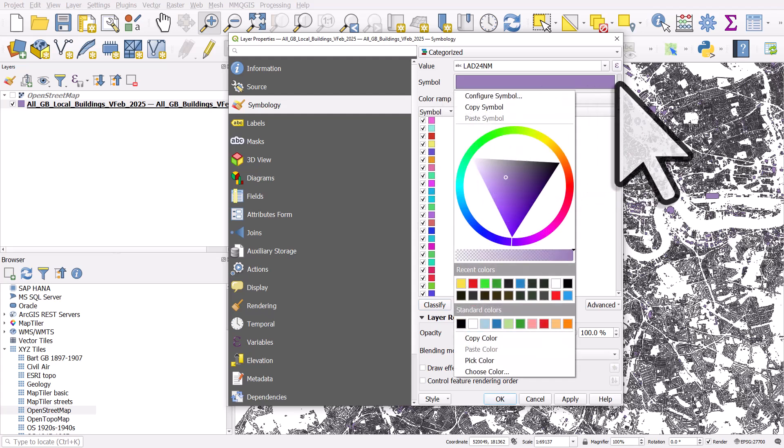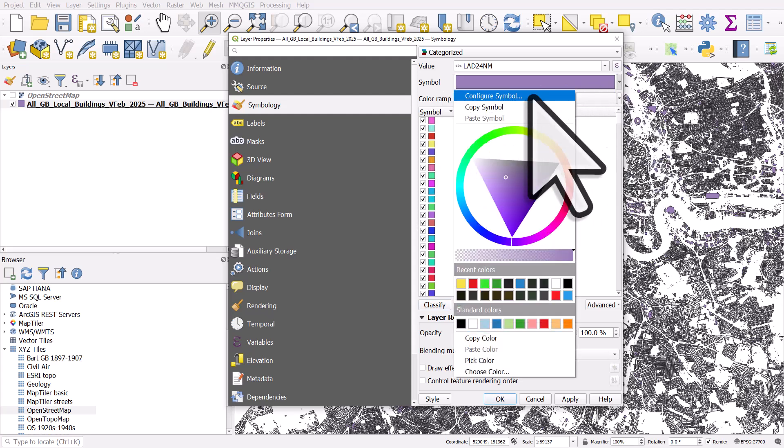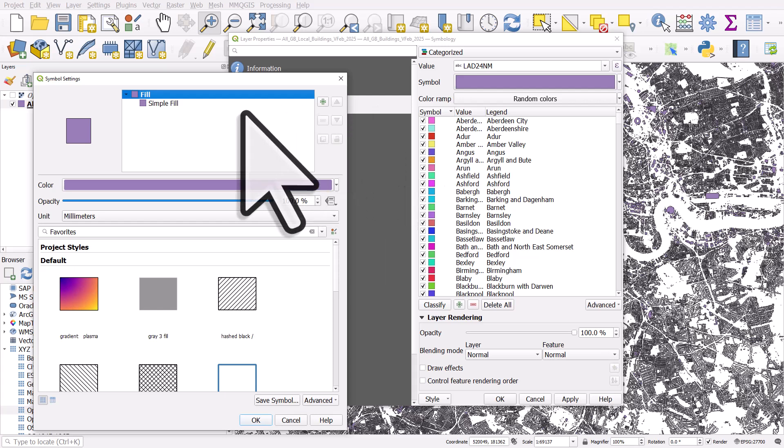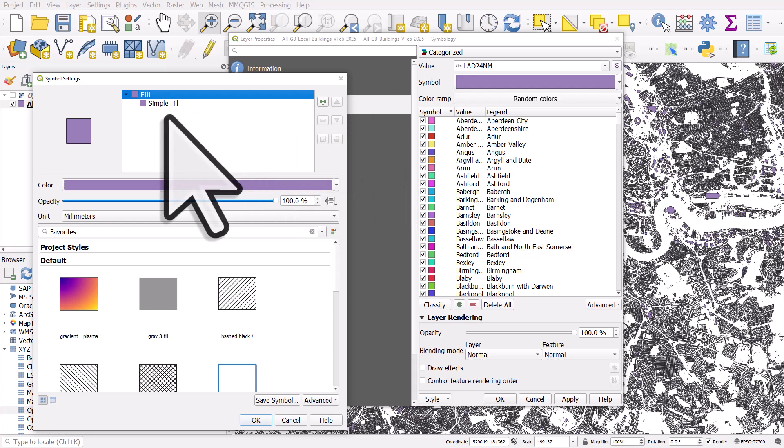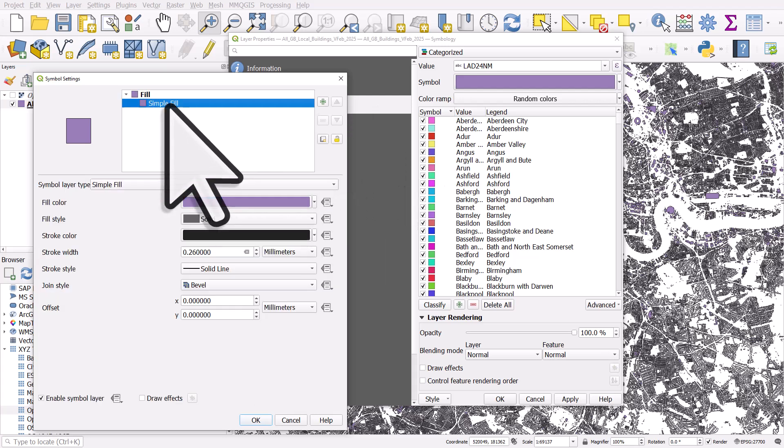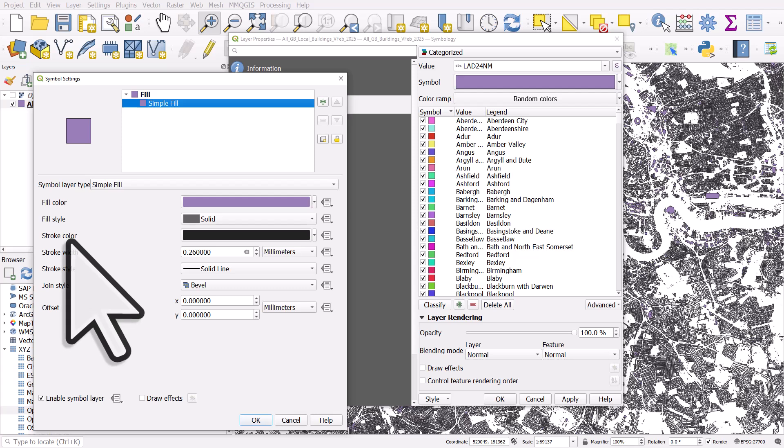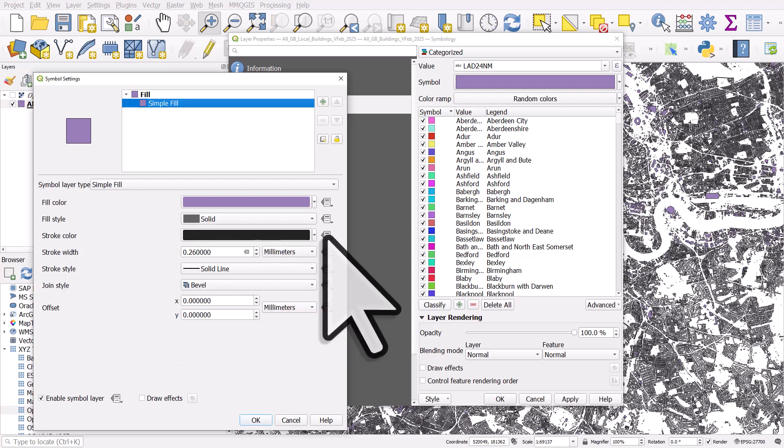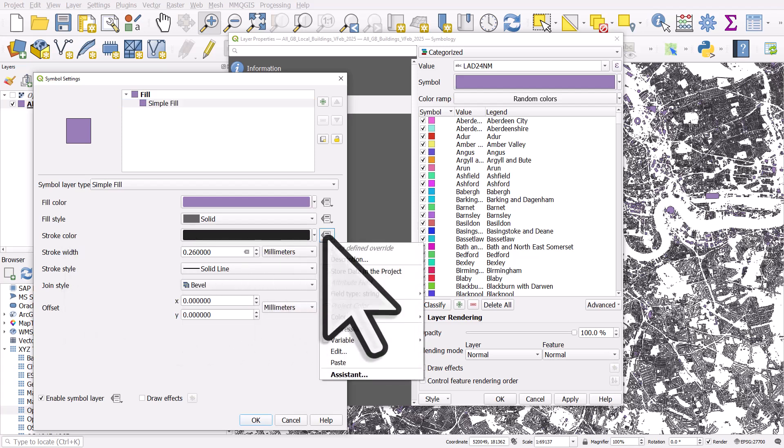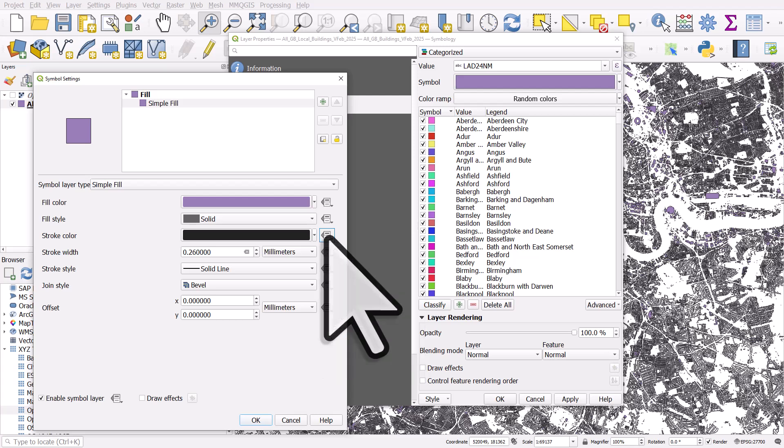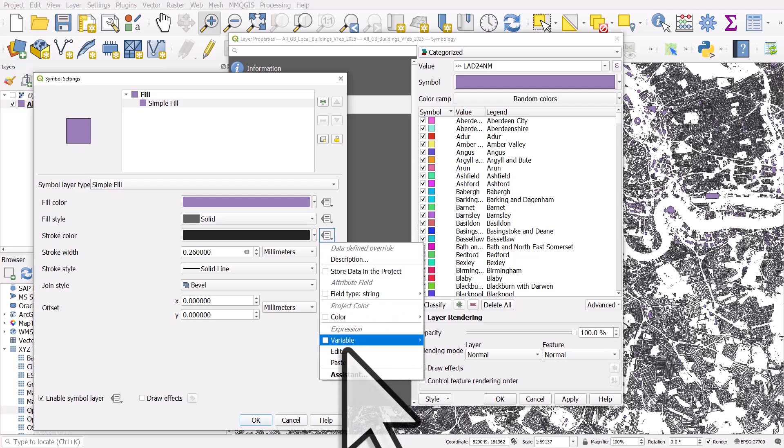So I'll click on the drop down beside symbol. I'll configure symbol. It can be a bit confusing, but go to simple fill. Then you get the option to change the fill colour or the stroke colour for all of them. In the stroke colour data defined override, I'm going to click the button there and click edit.